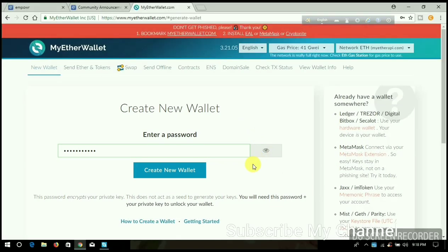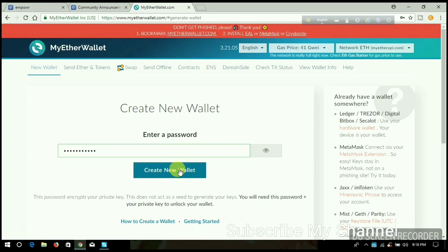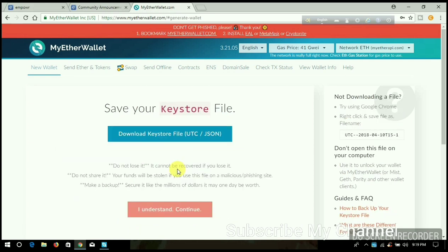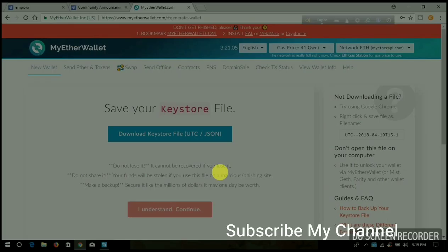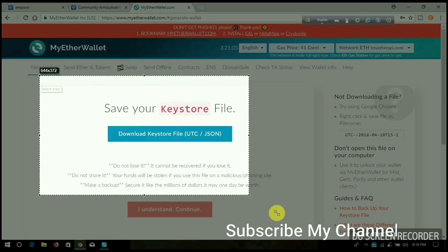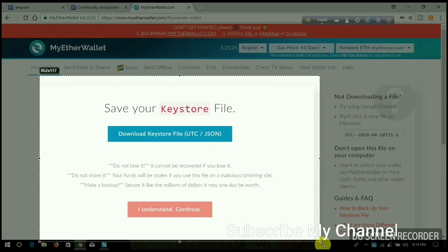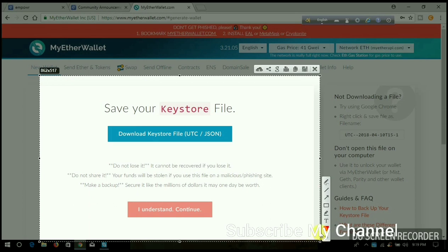When the second page comes up, this is the important file to download. You already know that to access your account, first is the keystore file. When you upload the keystore file, you need the password. When you access with your private key, you don't need the password. That's why you need more safety.